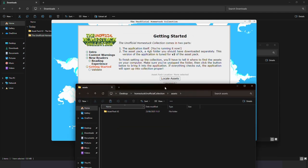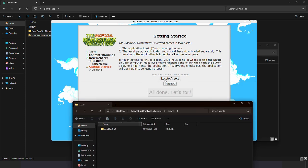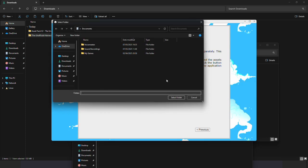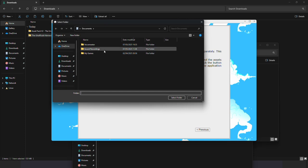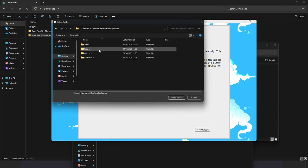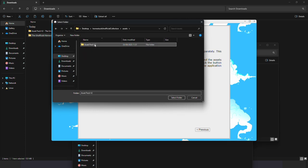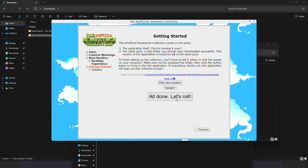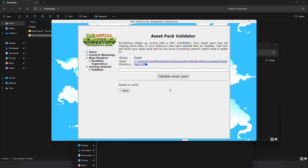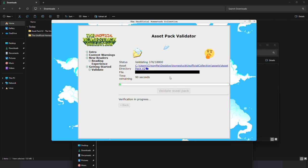Now we have the folder extracted. In the application we click locate assets. We find the folder that we just extracted and we select the asset pack v2 folder in it. Then let's click validate and validate asset pack. This will make sure that we downloaded everything correctly and that everything works.